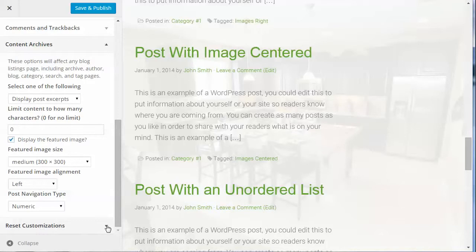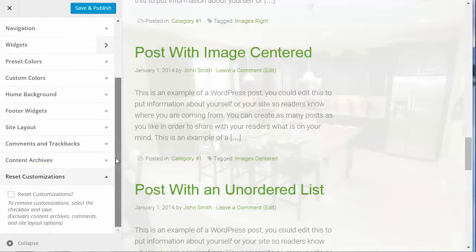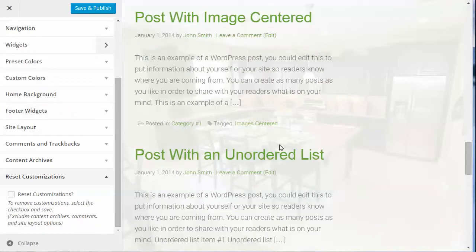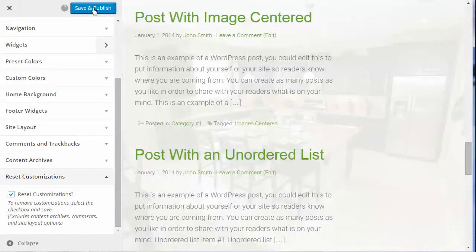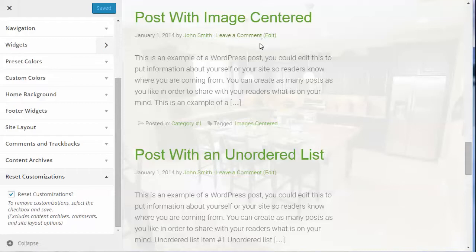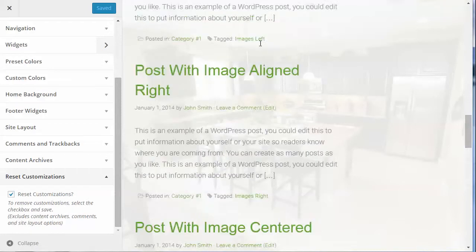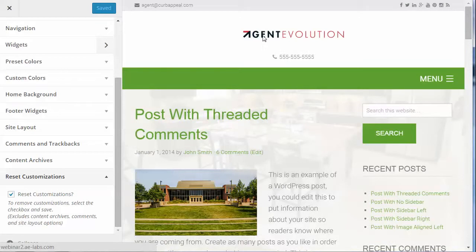The last option is Reset Customization. If you've made many changes and decide you don't like them and want to start over, just check the box to reset customizations, then save and publish, and everything will go back to the way it was.